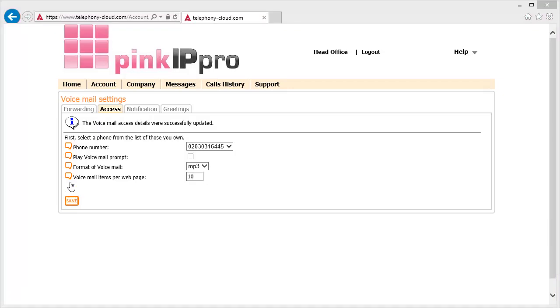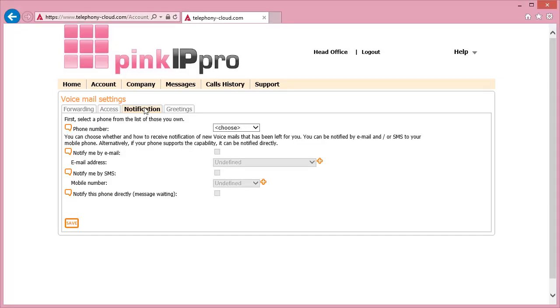To set how the notifications of voicemail are handled, go to the top of the screen and click the Notifications tab. Select the relevant number in the Phone Number drop-down box. This will bring up the current settings held for the number.